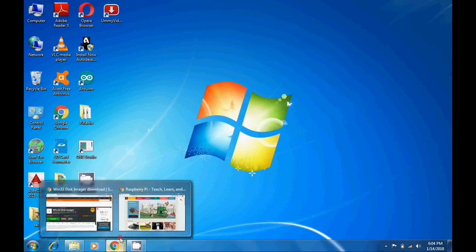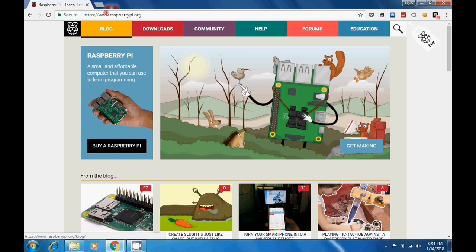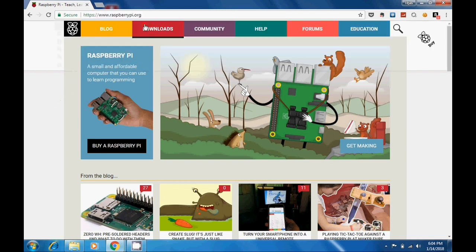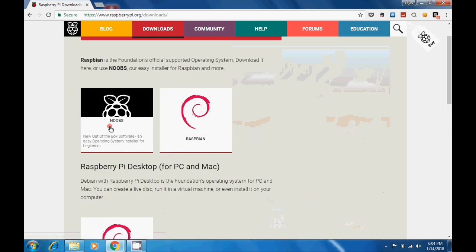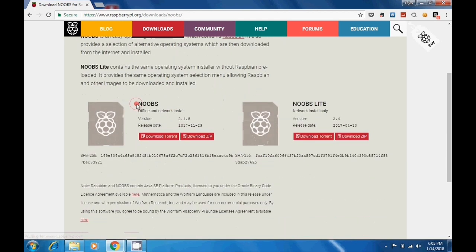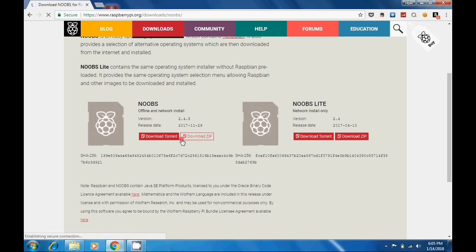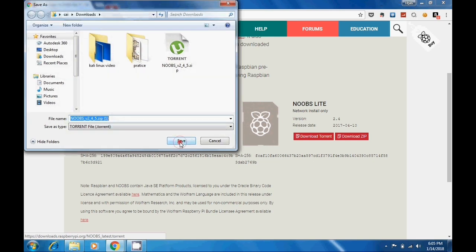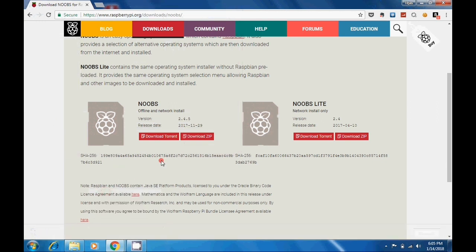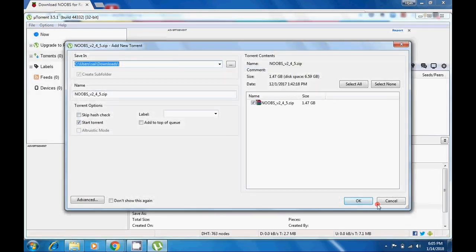First, open your browser and go to www.raspberrypi.org. Go to the download section, scroll down, and select NOOBS. Scroll down to the NOOBS operating system, then choose to download from torrent or download the zip file. Save the torrent file, open it, select the download path, and click OK.